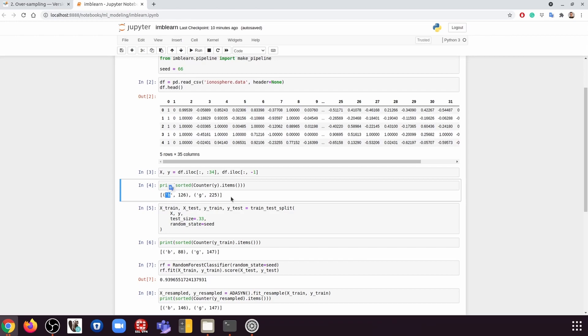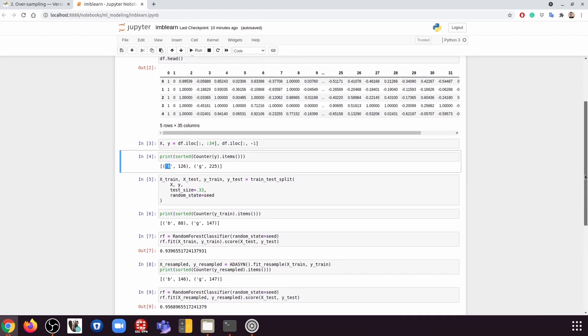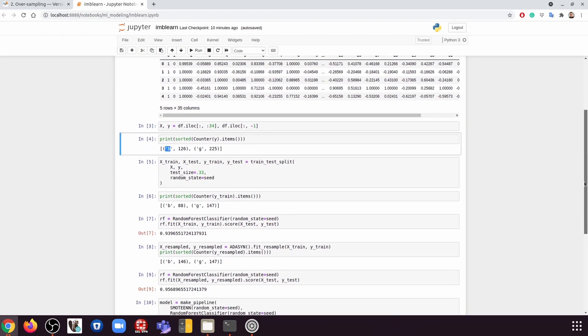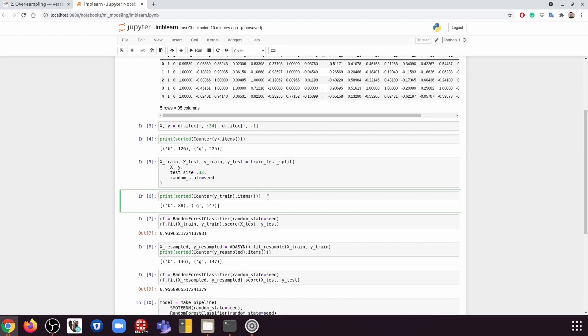So then the first thing we're going to do here is that we're going to split the data into a training dataset and a test dataset. So once we do that, if we check again in the training set, we can see still the same thing. It's imbalanced.